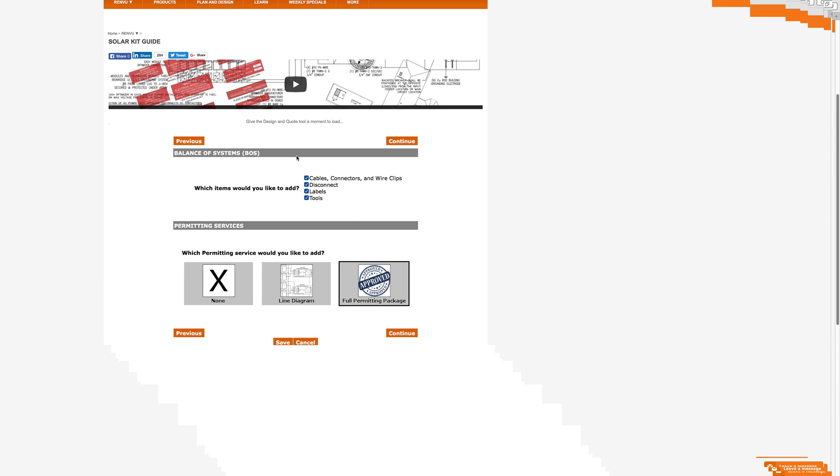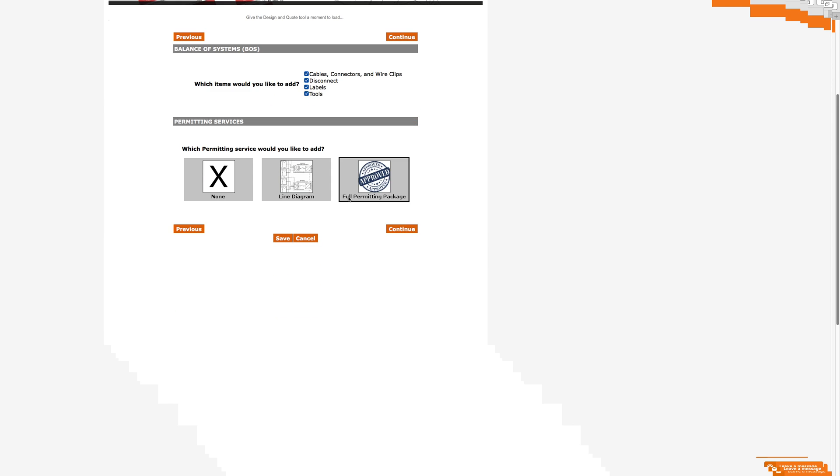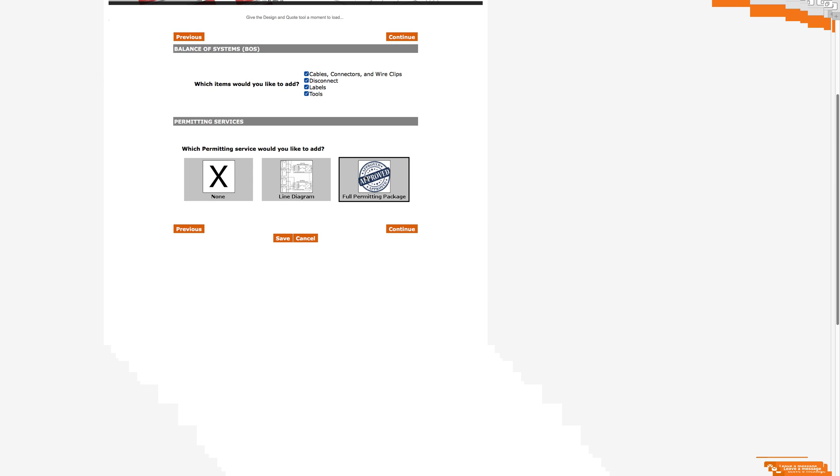A lot of the micro inverter systems, the data all goes to the web, and then you're able to connect to the company's web page with a private account and see information on your system. Balance of system or BOS, that's the cables, disconnect, labels, tools, all of those different things you'll need for the system. And here's another kind of an important section, permitting services. You're going to have to give a proposal to your power company and probably to your building inspector or your local authority having jurisdiction and show them what you want to do. Typically, you're going to need at least a line diagram. That's kind of an engineering drawing of how everything's connected together. But you might also need sort of an aerial view map. You might need to specify exactly where all the pieces of equipment are located, things like that. I did all that myself. So I originally did no permitting service, but let's just hit full permitting package here and continue.